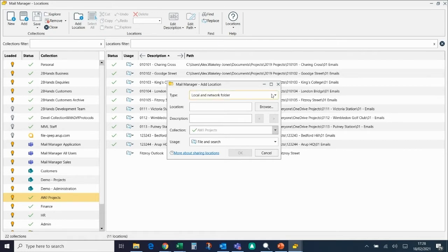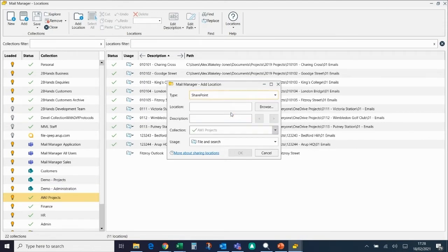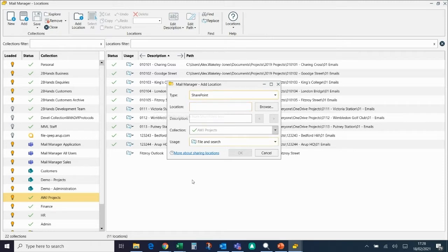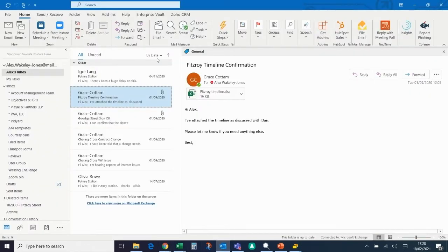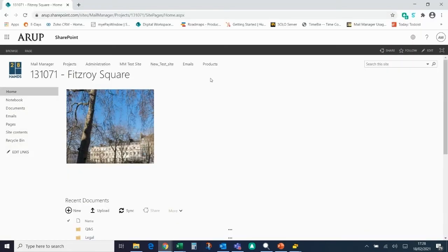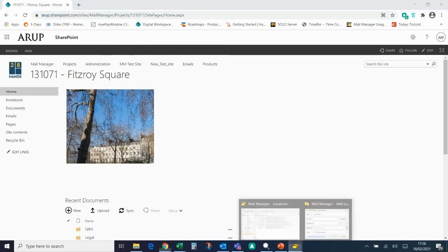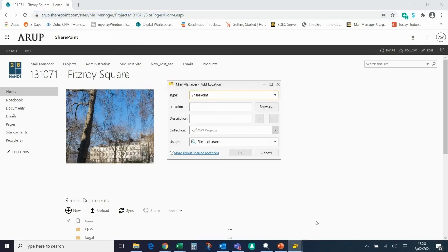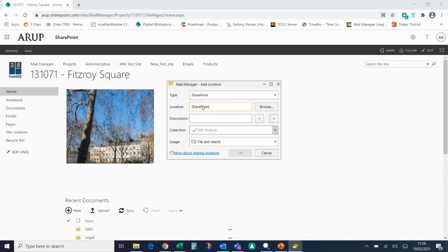The type needs to be changed to SharePoint. The location will need to be the URL of the SharePoint site. So if we go to the SharePoint site, I'm going to click on this and copy it. And then before I put that into the location bar here, I'm going to just put SharePoint colon and then paste in the URL.